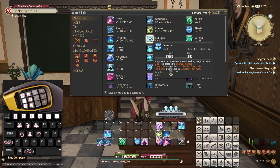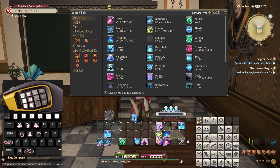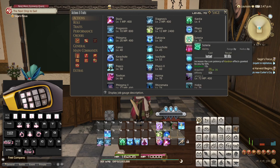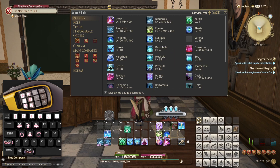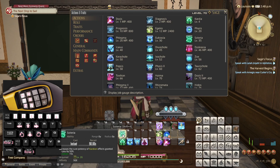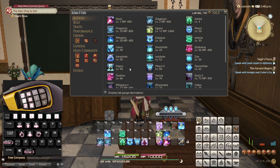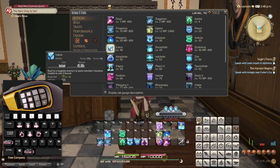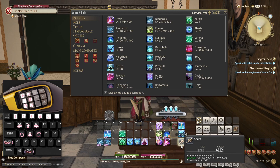This is where it starts getting complicated. Eukrasia is probably something I'm going to use a lot, but not too much — I think I'll place it on 5, though it might make sense to place it on 2. Let's get back to that. Soteria is an ability that impacts Kardia directly, so it makes a lot of sense to place it with Kardia, at least for now. And Icarus is a movement spell, so I'll actually put it near Sprint.